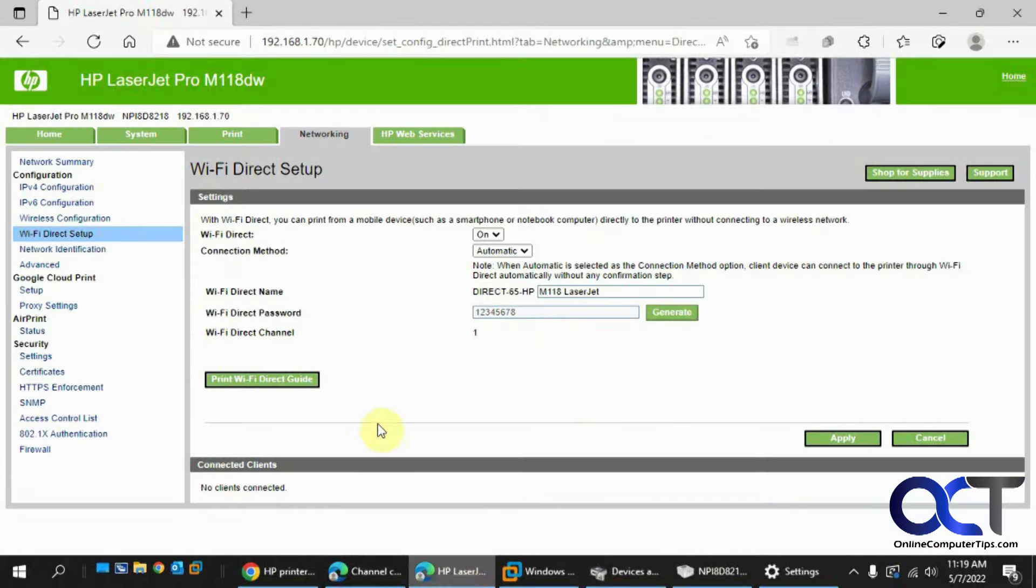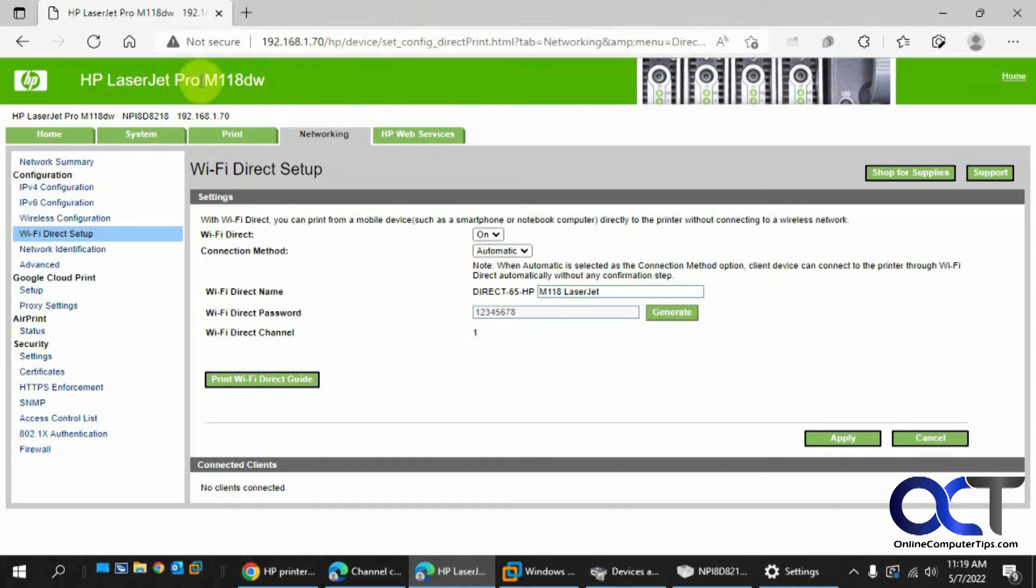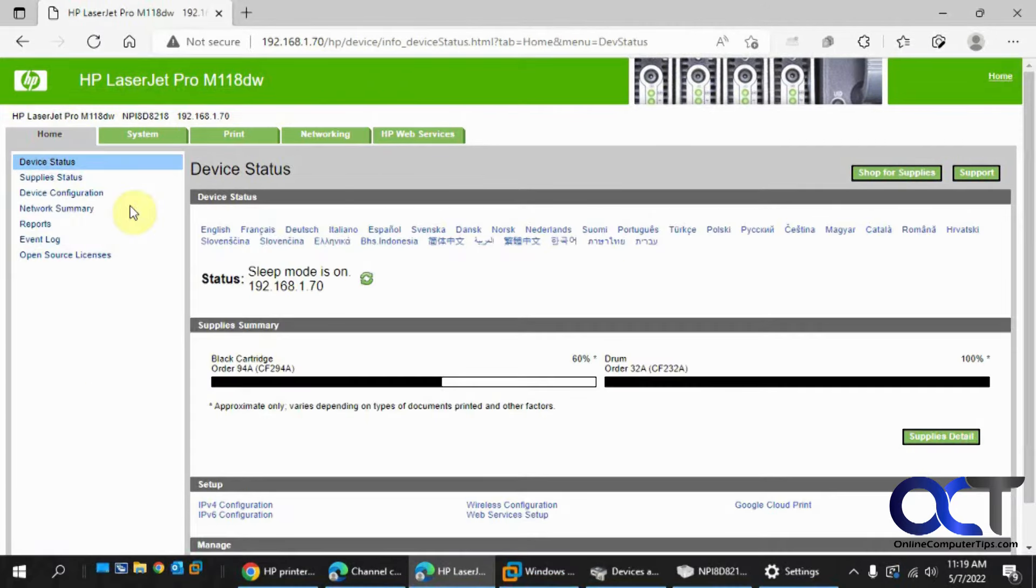So I have this page open right here already. I just typed in the IP address of my printer and it brought me here. Normally you'll start on the home page here, and then what you want to do is go to the networking tab.